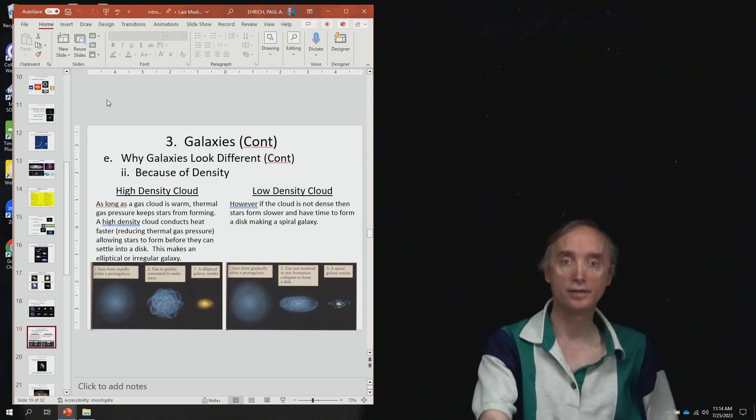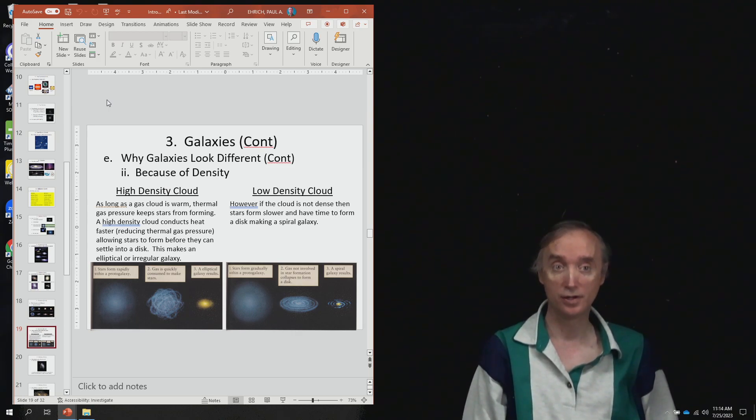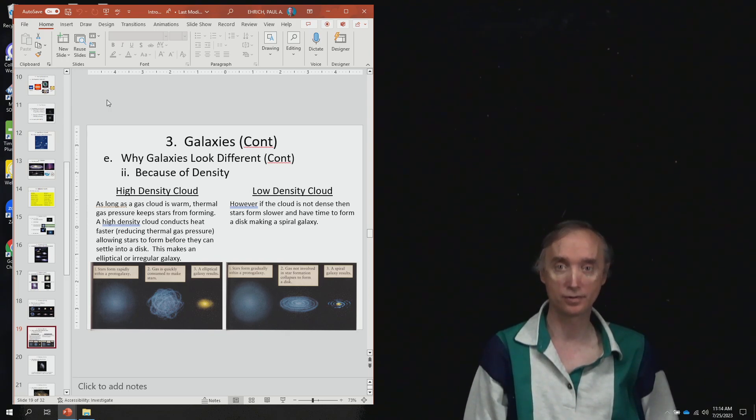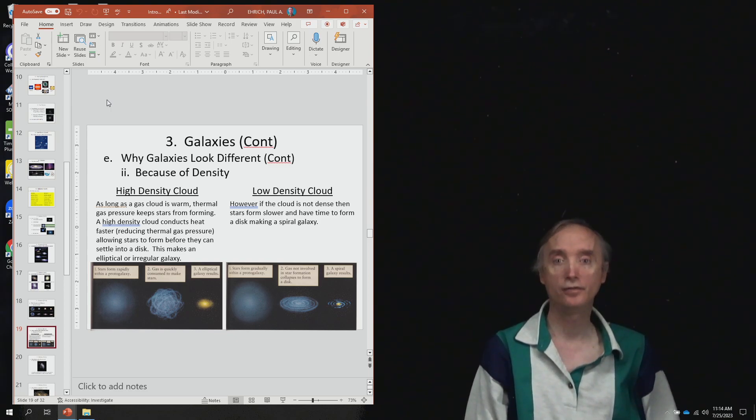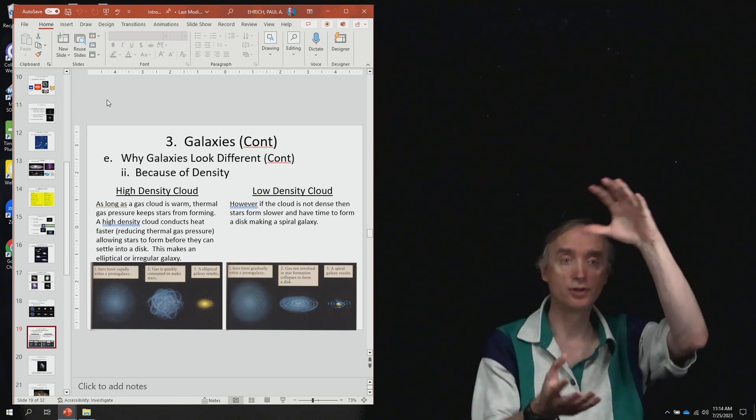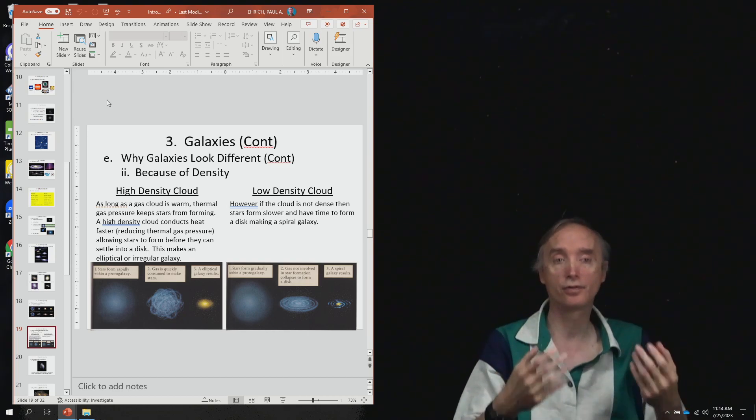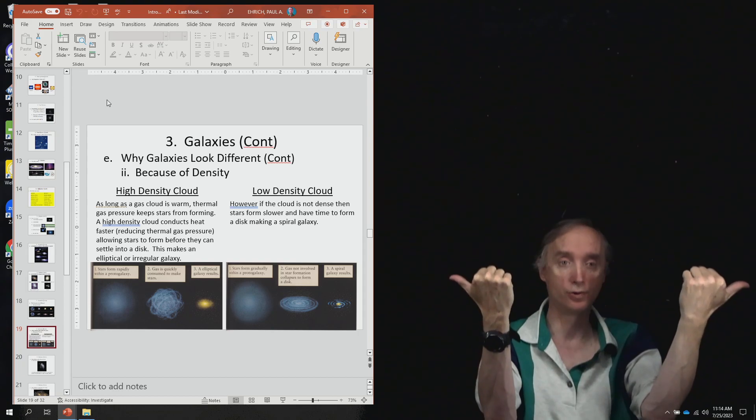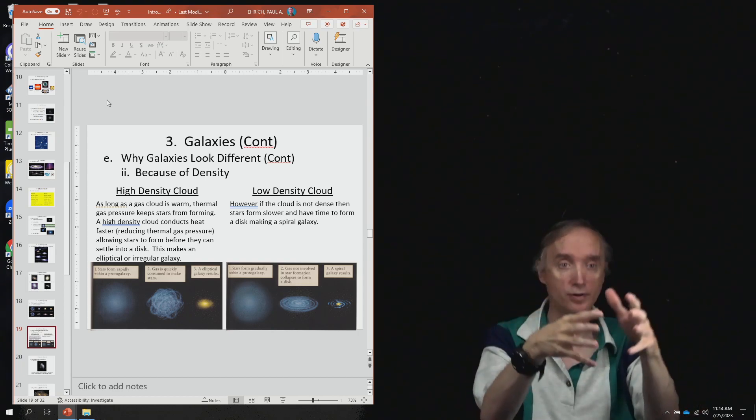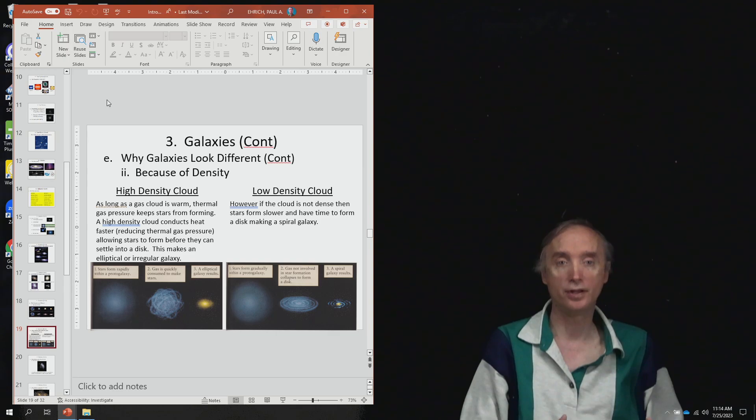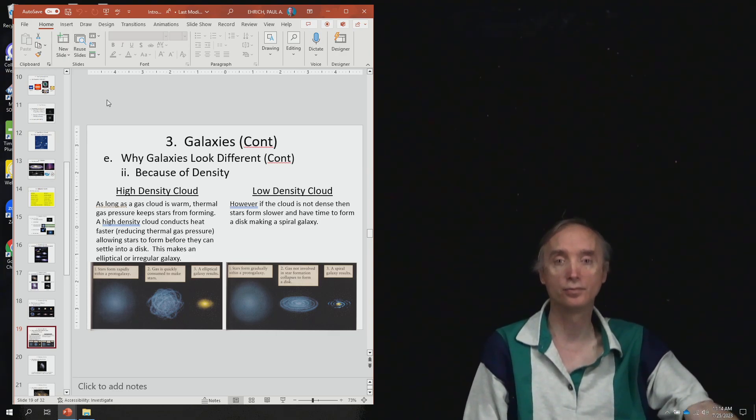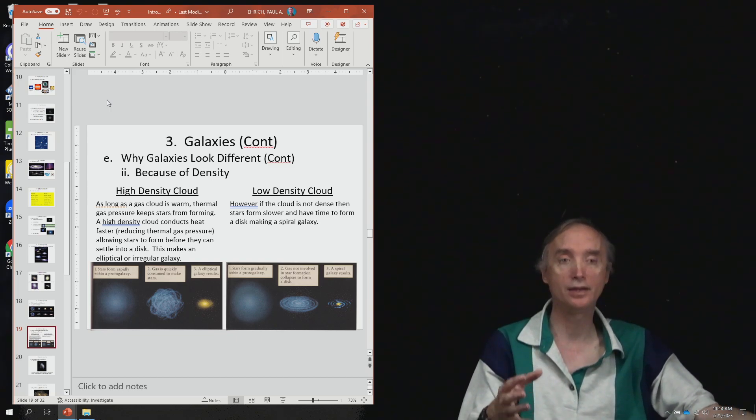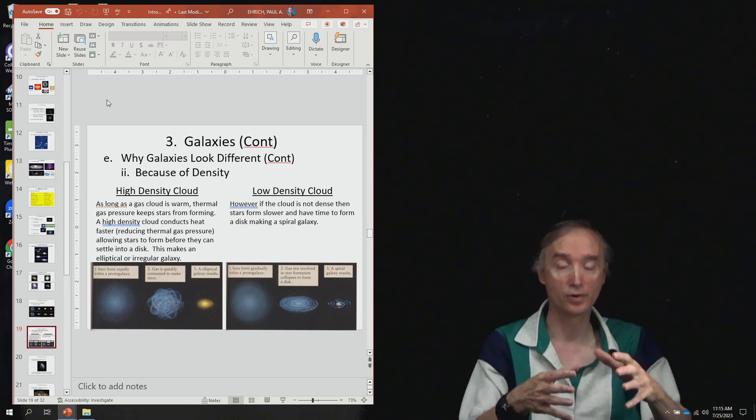Then you have this idea of density. So this gets into the idea of thermal gas pressure, which is a bad thing. We found out that with stars, if an initial gas cloud has a lot of thermal gas pressure, which pushes outwards, that will keep it from collapsing. So similarly, if you've got a galaxy that has a lot of thermal gas pressure, that will make it collapse slower.